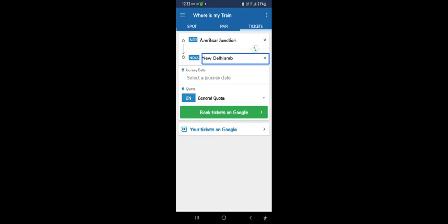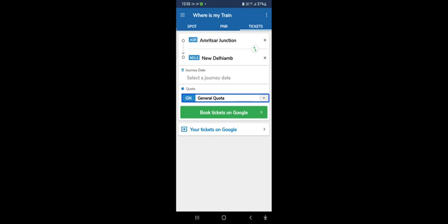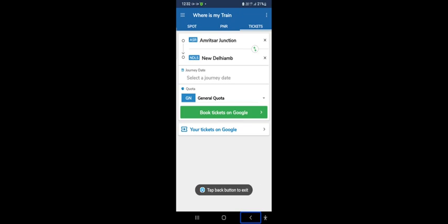This is the menu, double tap to add. Here is the journey date. Drop down menu General Quota, Book Tickets on Google. And here is the option Book Tickets on Google Online. We will search for a train.